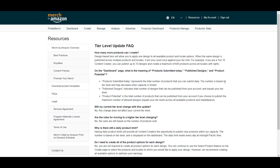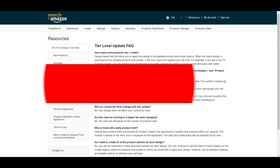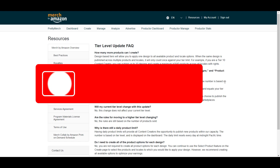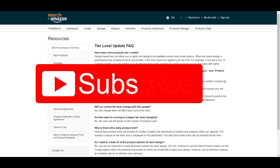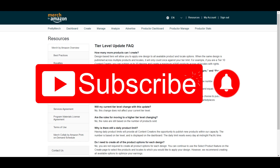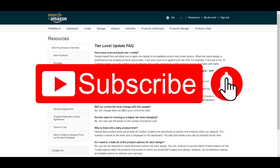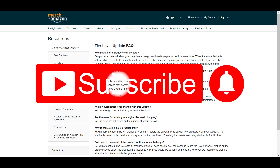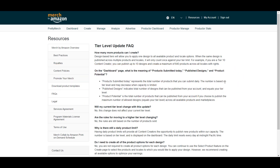Those are the tips I wanted to share with you. If you found these tips useful, make sure you like the video. If you're interested in learning online and learning design skills, you can subscribe to this channel — it's totally free. Hopefully I'll see you in the next video. Thank you for watching.